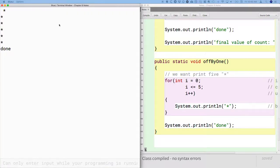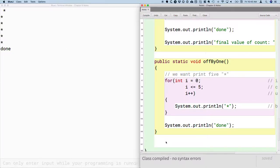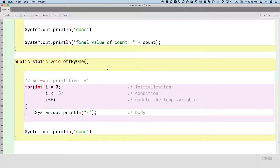And if we look here, we see one, two, three, four, five. We see six asterisks, not five asterisks. We are quite literally off by one asterisk.